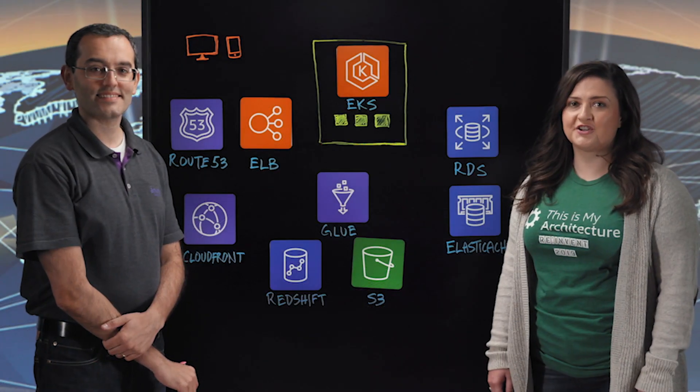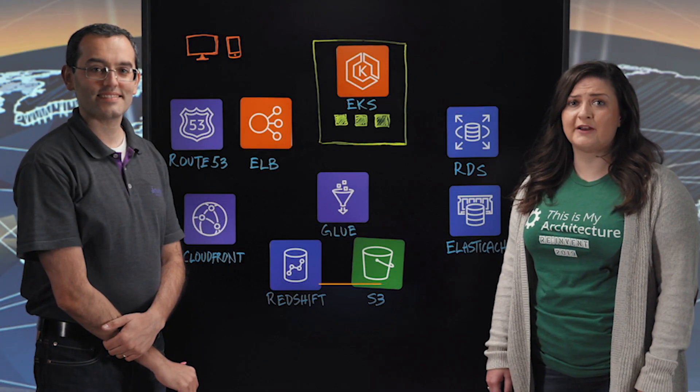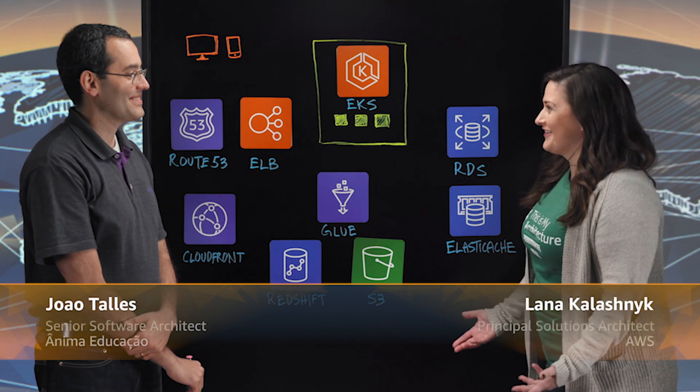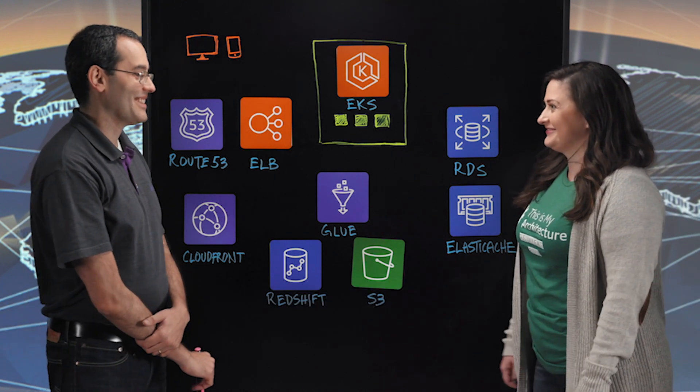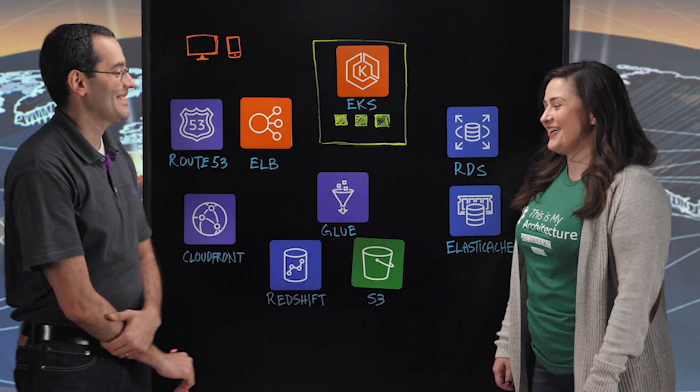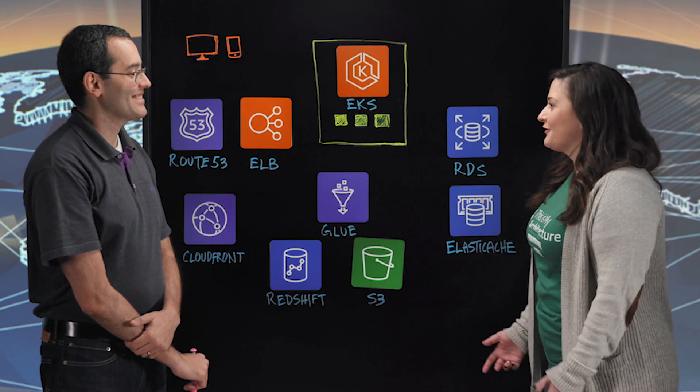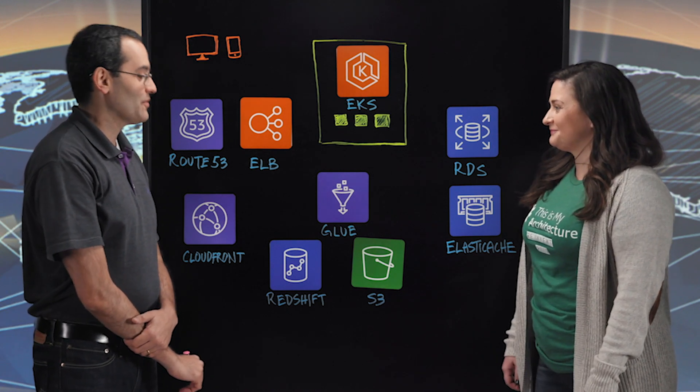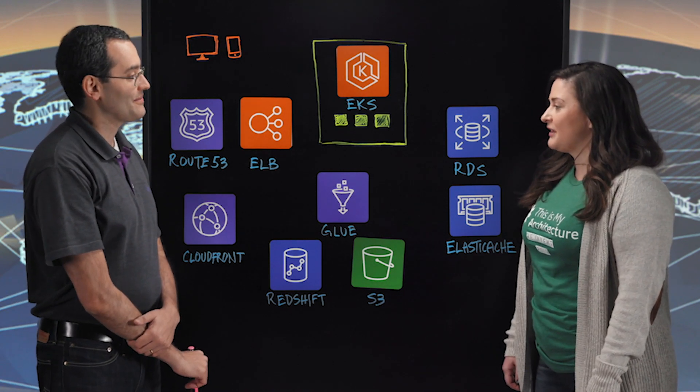Welcome to The Smart Architecture. I'm Lana from AWS and today we're talking to João from Anima Educação. I hope I said that correctly. Yeah, that's correct. Awesome. Thank you so much for coming down today. Thank you for the opportunity.